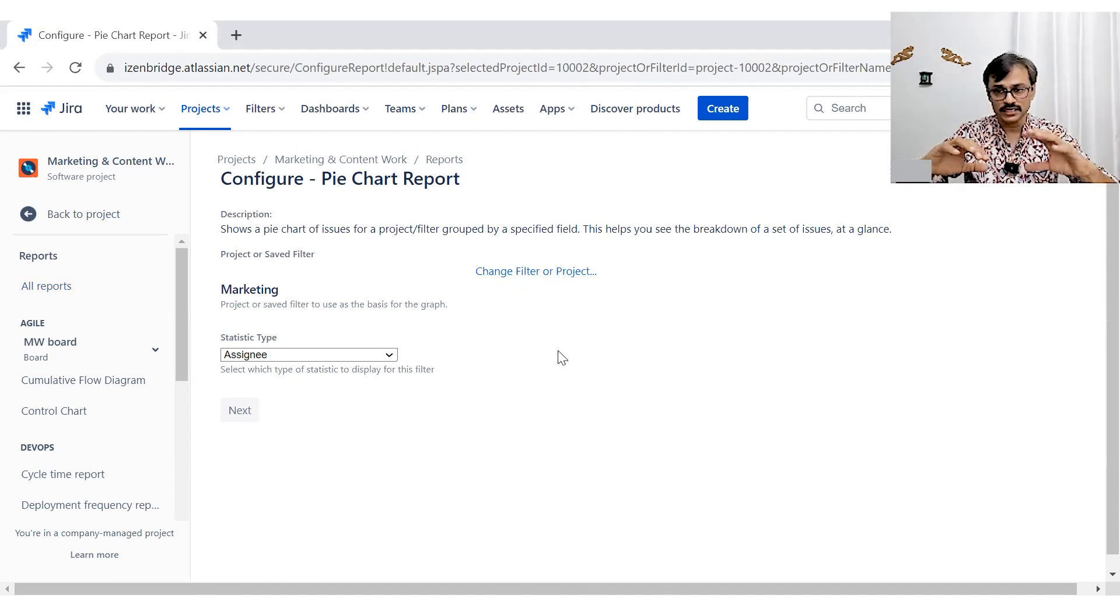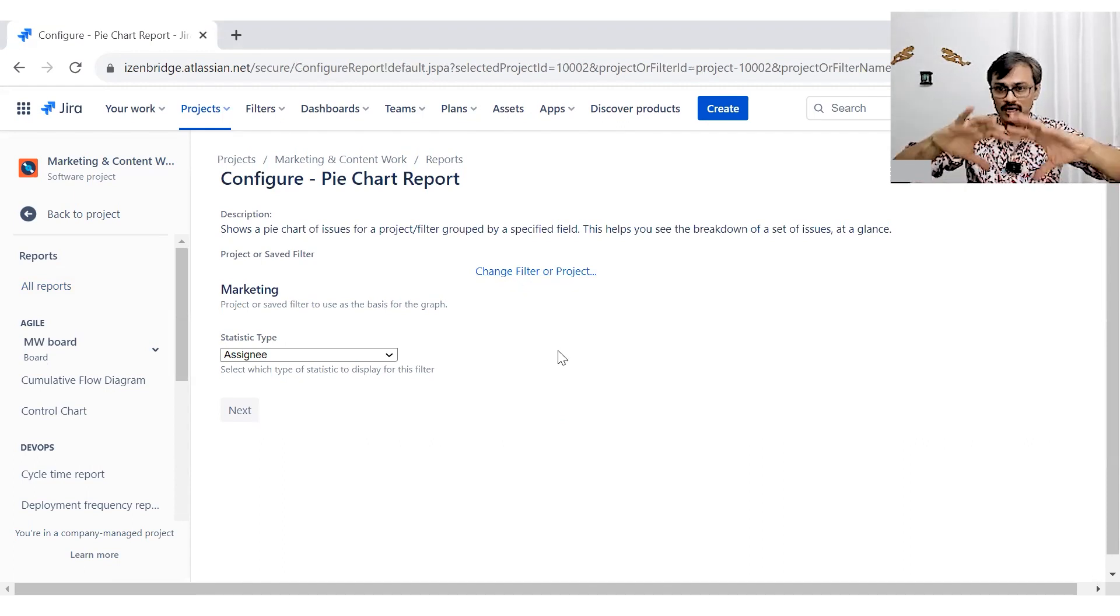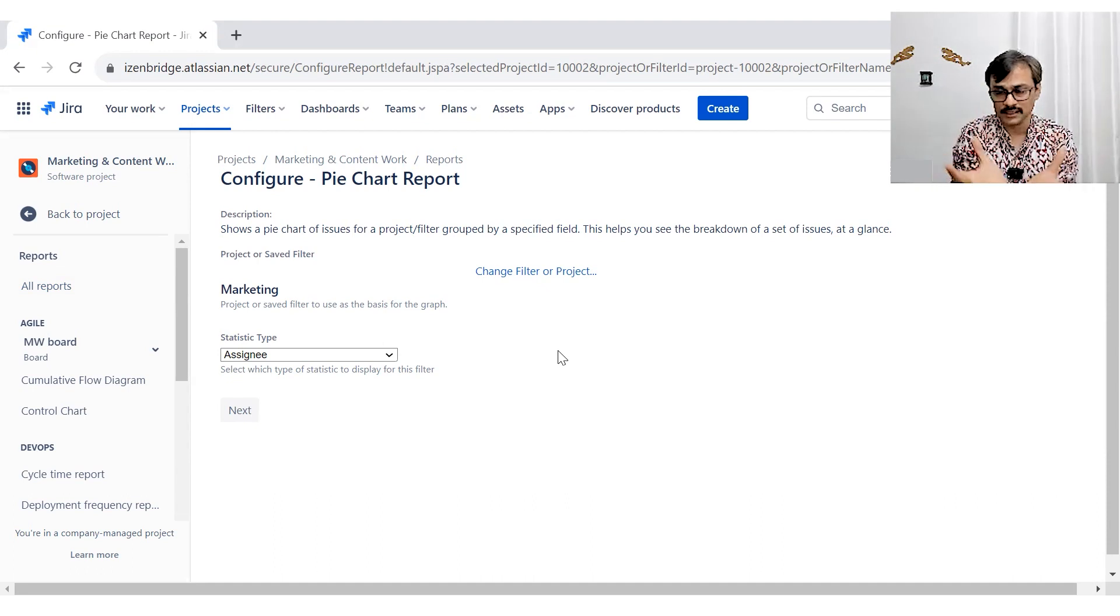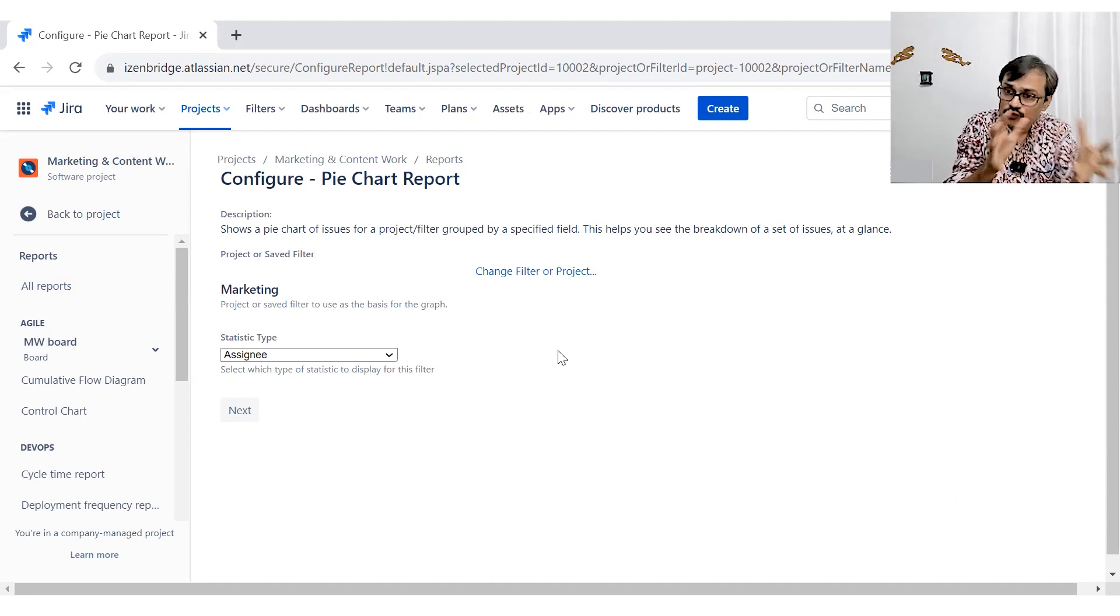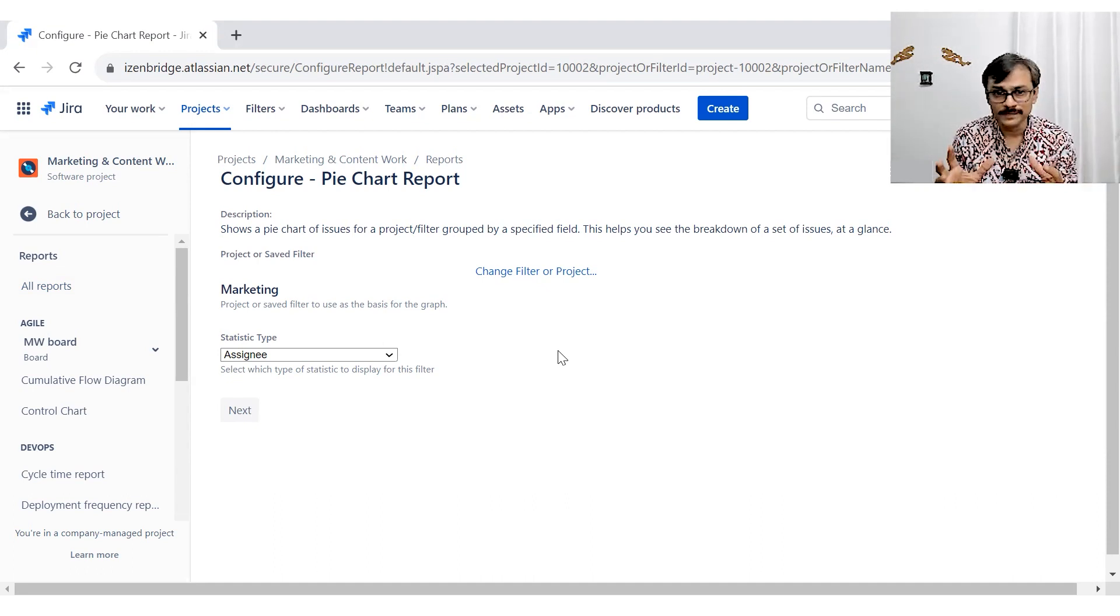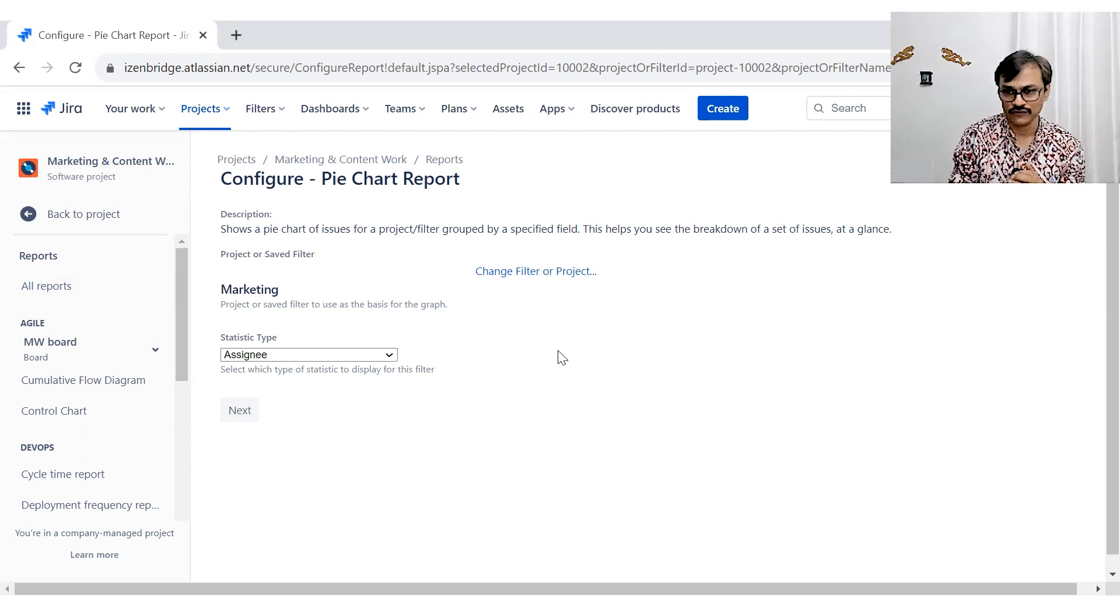So for example, if I want to see what was the distribution of work in last one month for my different people, then I need to create that kind of filter.